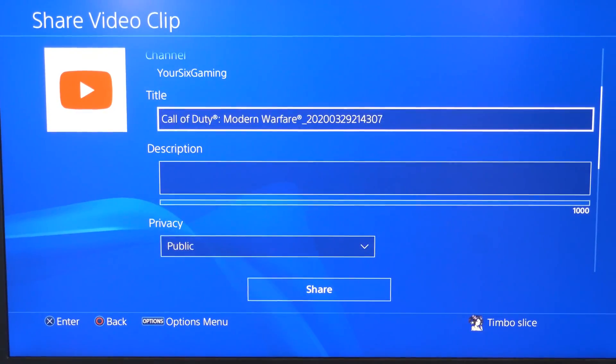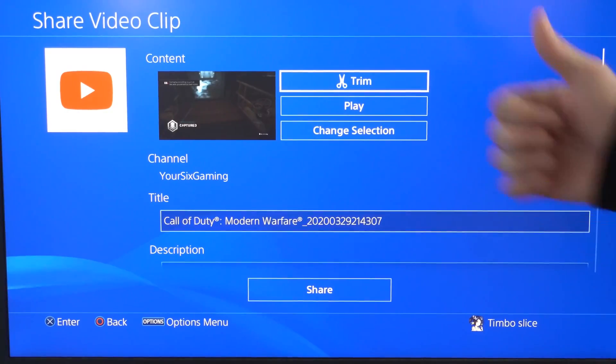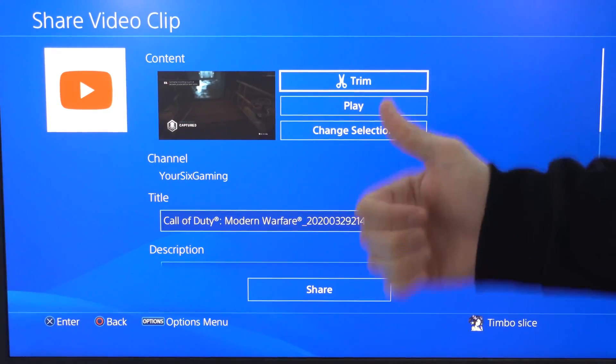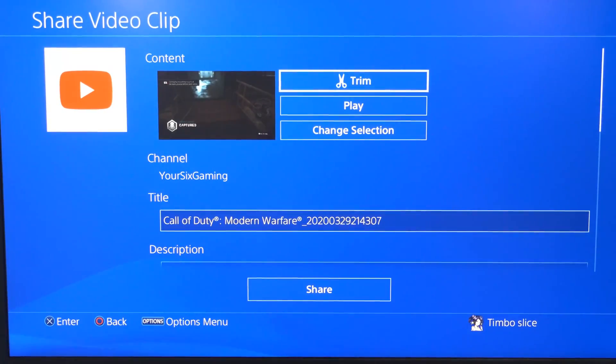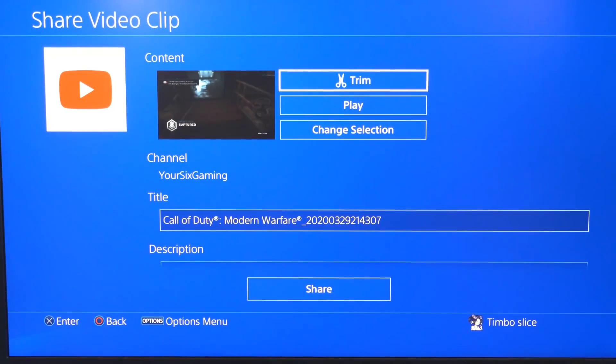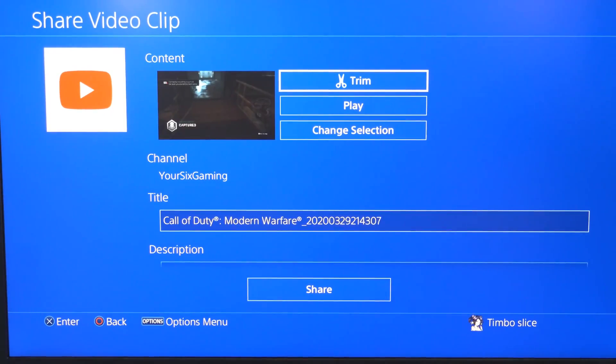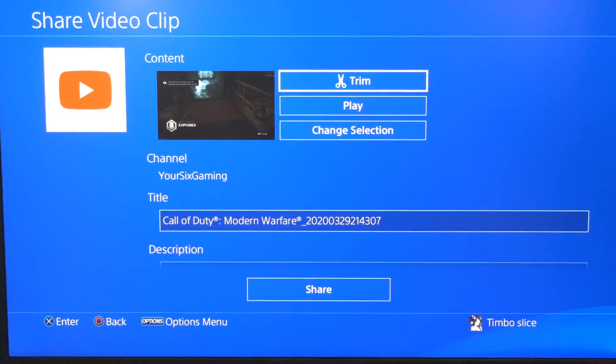So if this video did indeed help you guys out, go ahead and leave it a big thumbs up and subscribe to my channel down below for more YouTube tech help videos on the PlayStation 4 coming up next on Your6 Studios.